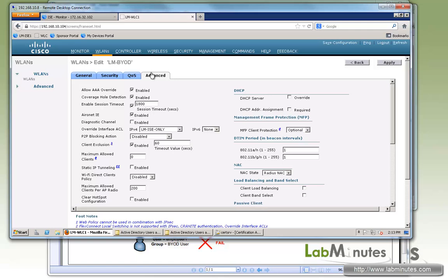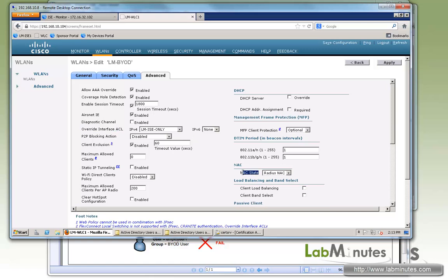Under the Advanced, it's configured pretty much the same way as the SSID that has 802.1x WPA enabled. So here with the AAA override, and we also have a default interface ACL that only allows users to communicate with ISE, as well as having a NAC state set to RADIUS NAC.